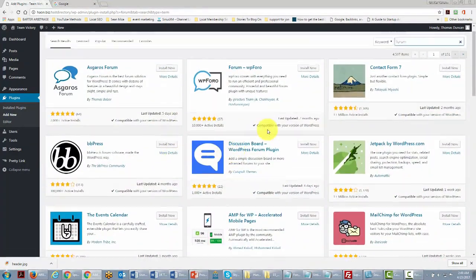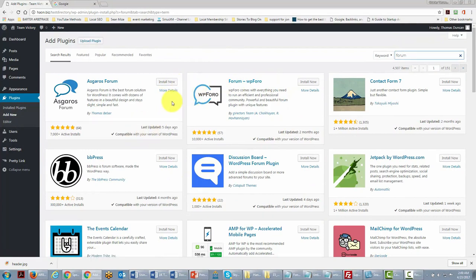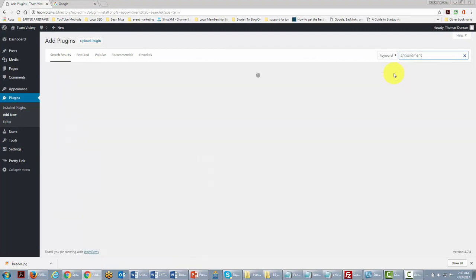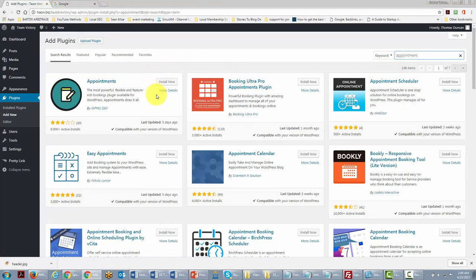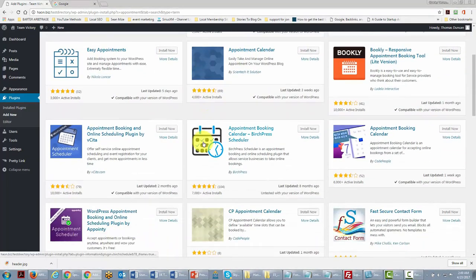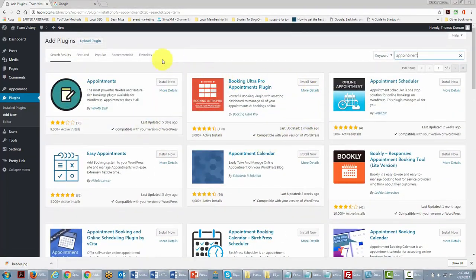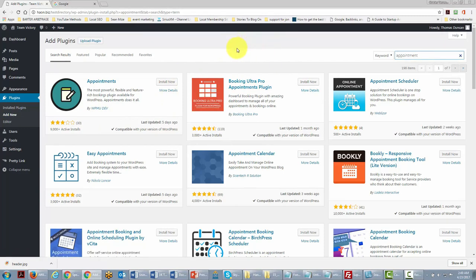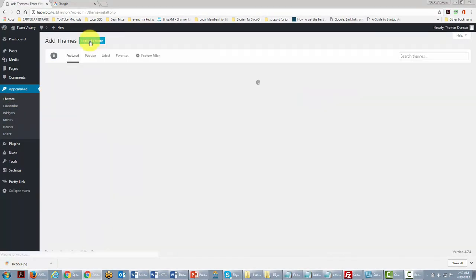Maybe you're looking for an appointment calendar — type 'appointment' and you'll see all the functions you can add. You can see reviews and install with one click. This is the best place to start because you can see the reviews. You can also do the same thing with themes — click Add New Theme and use what's called the Feature Filter to look for themes according to specific parameters.